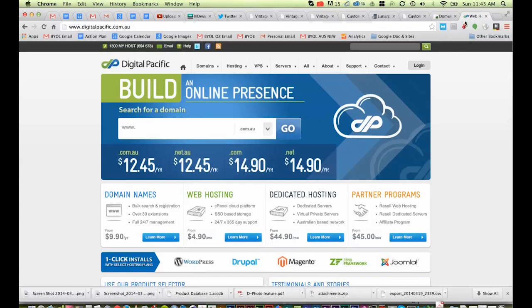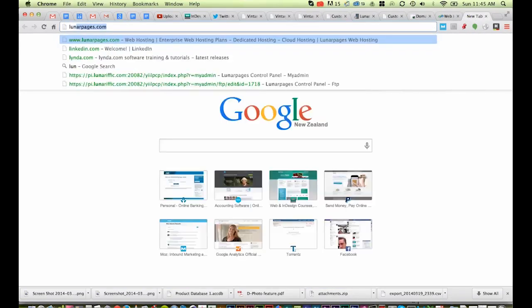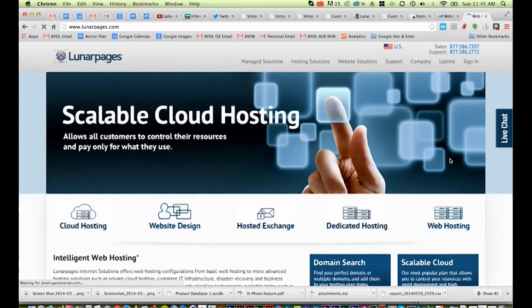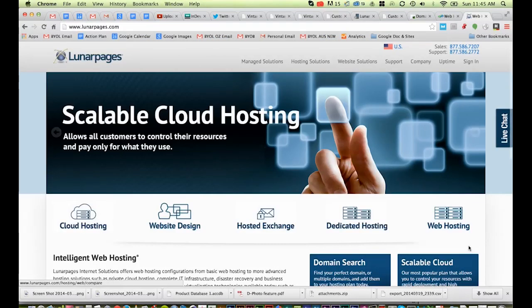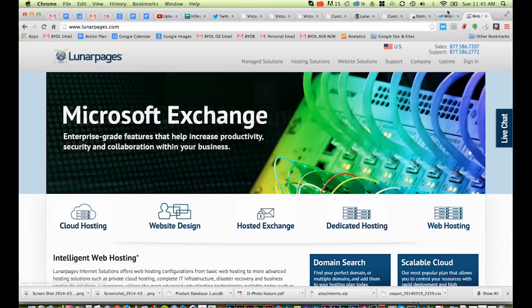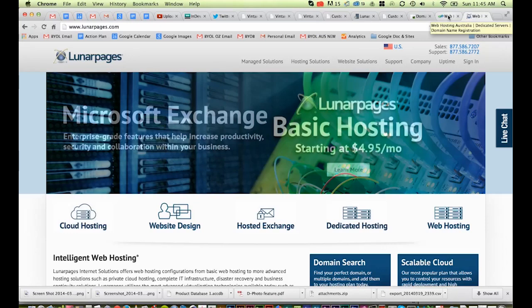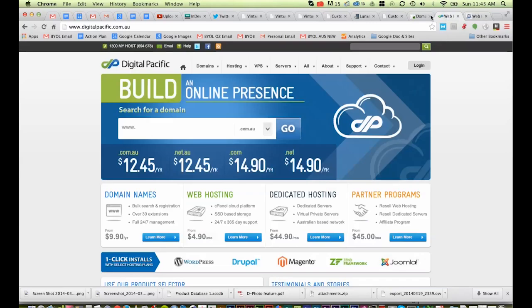In terms of the US, I use a place called Lunapages. They're okay. Support's reasonably good. They're cheap. But have a look around. Google top 10 hosting companies and put your country in and work that out for yourself.